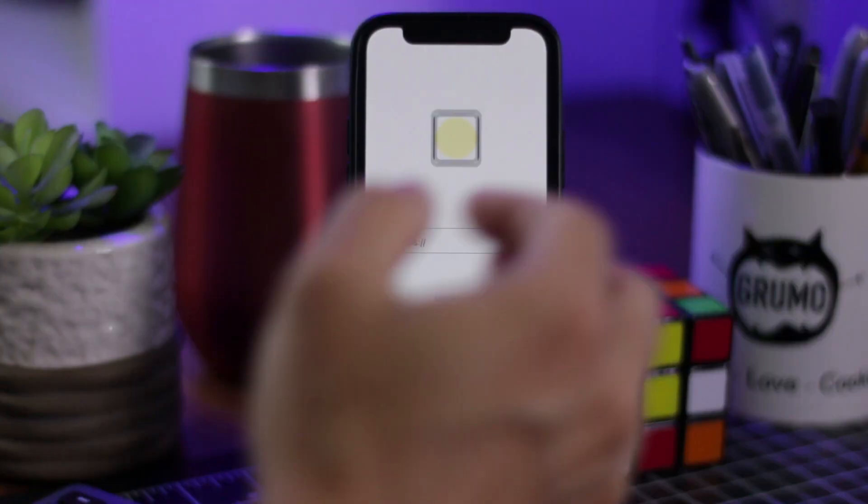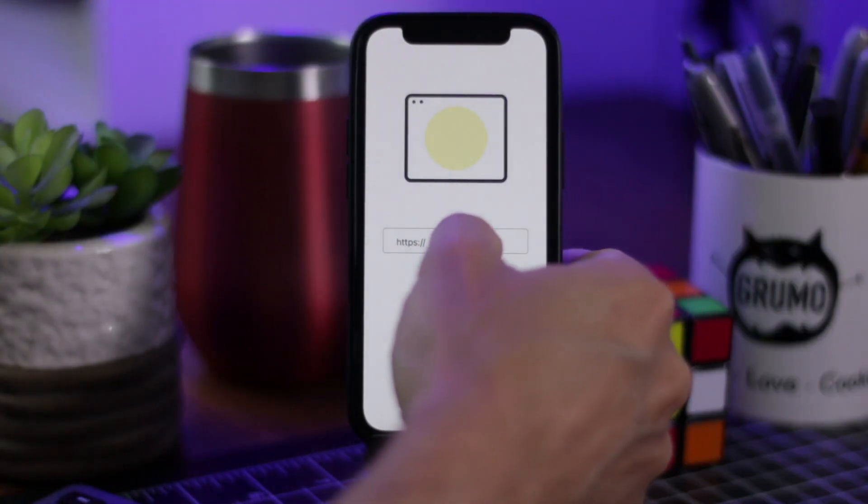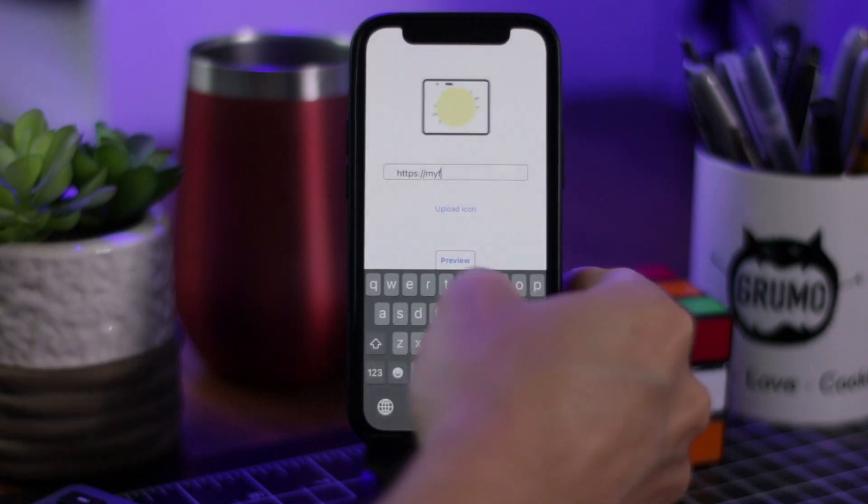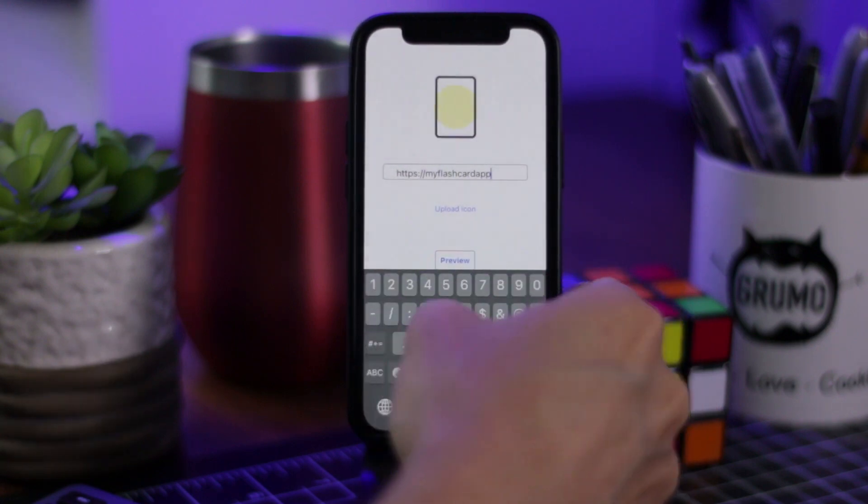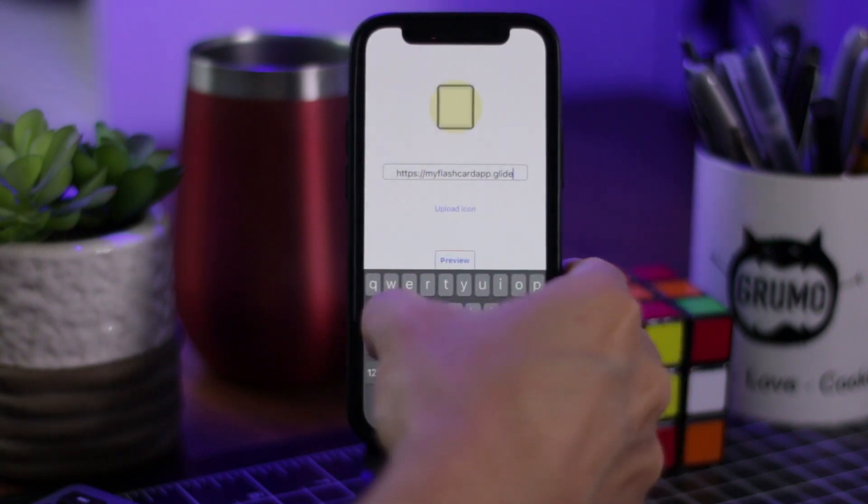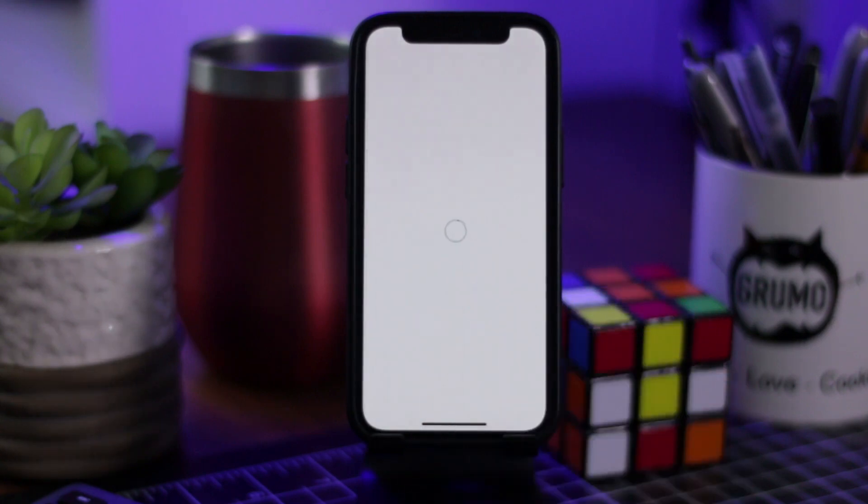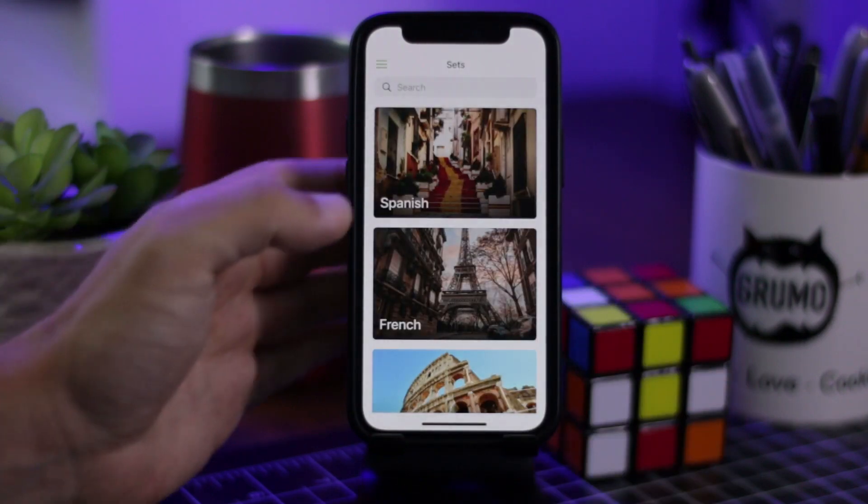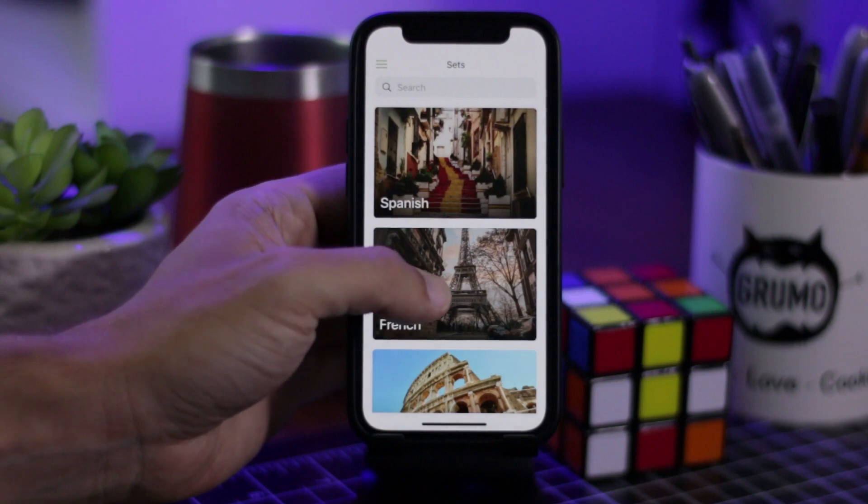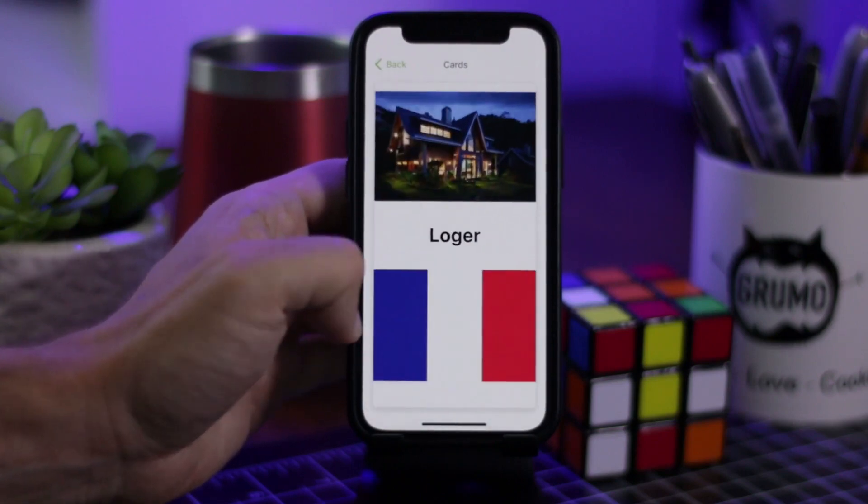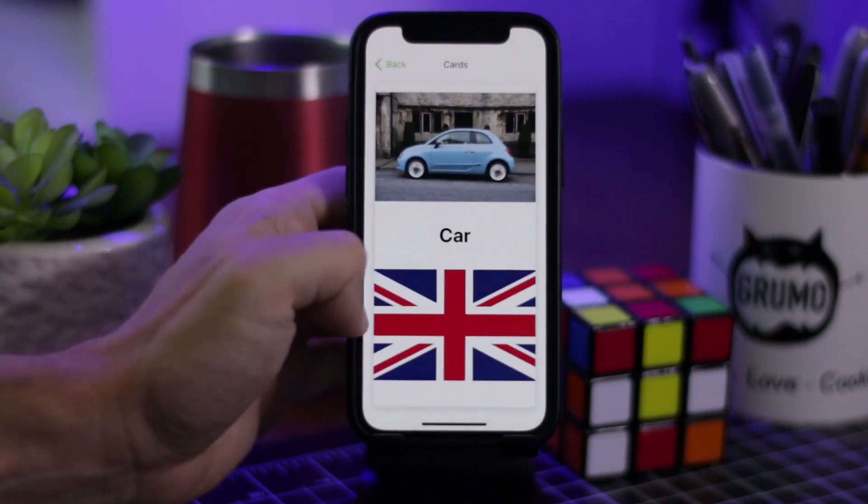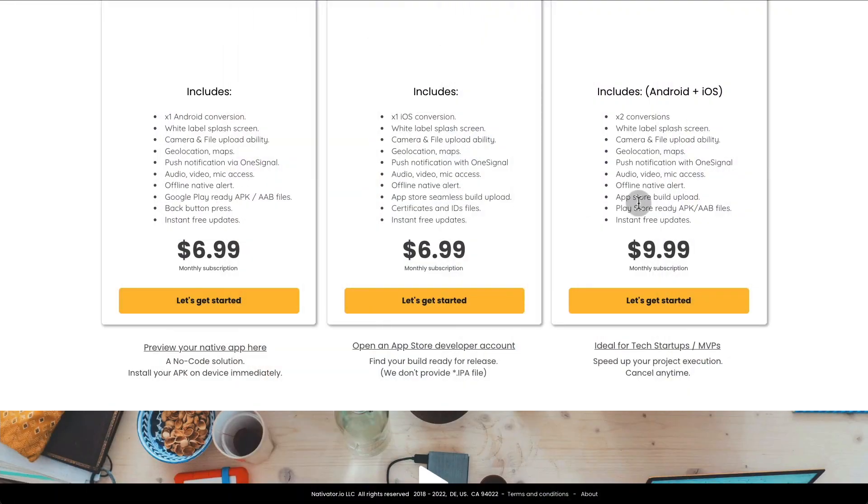Once you do that, all you'll have to do is enter the URL of your Glide app and then click Preview to see how your app will render. If it renders well and the app functions properly, then you can go ahead and go back to Nativator and choose one of these plans.